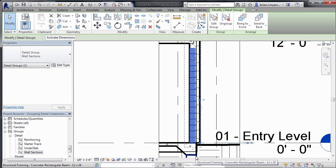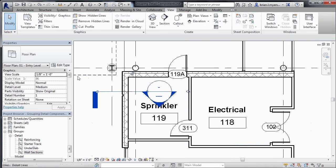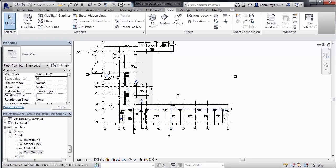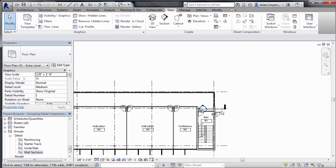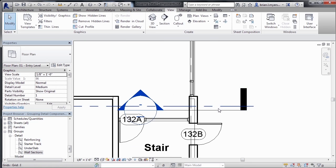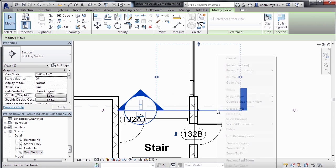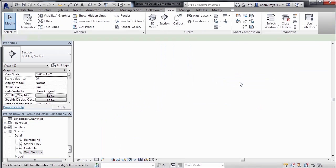click on the little X, zoom out, zoom into our other wall section, click on the section, right click, go to view,